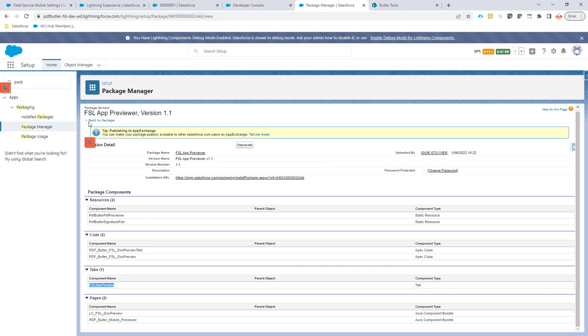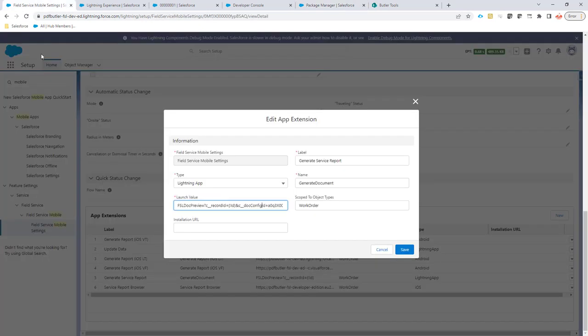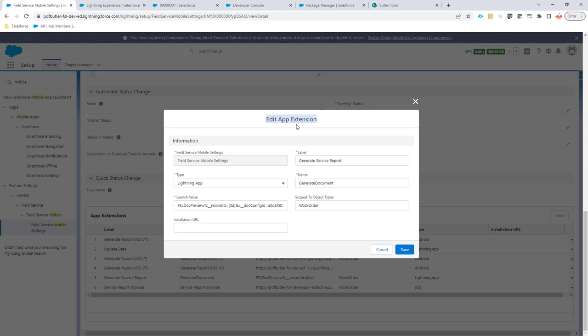What we would need is to create an app extension in the Field Service Mobile settings. This app extension will actually make sure that on your Field Service app, you will have an extra button to actually open up the Salesforce app to preview the document immediately.